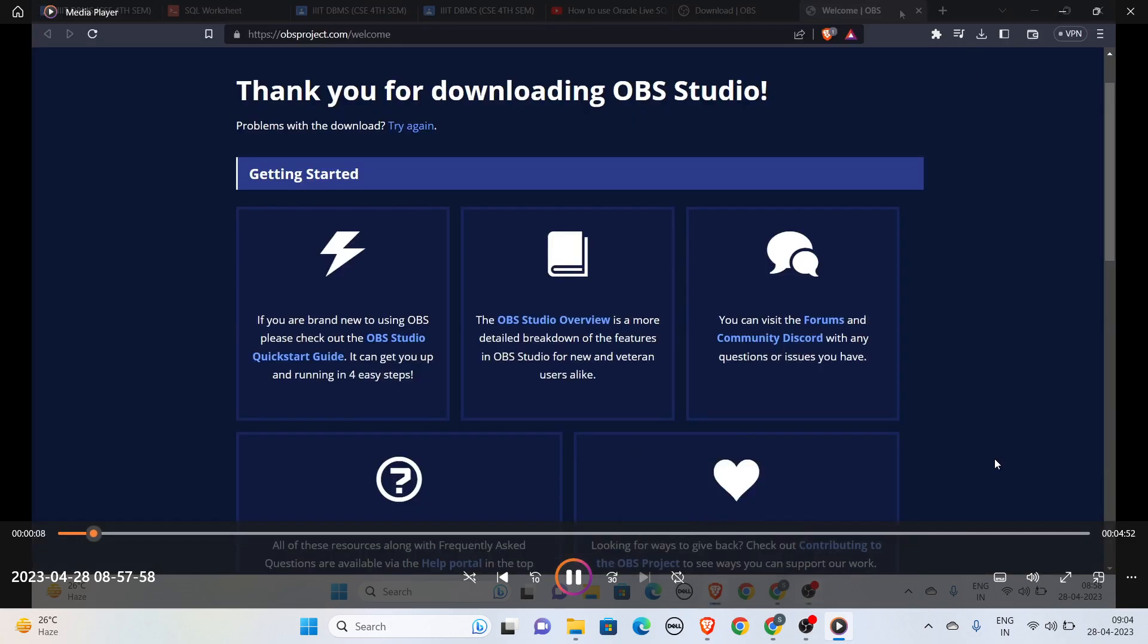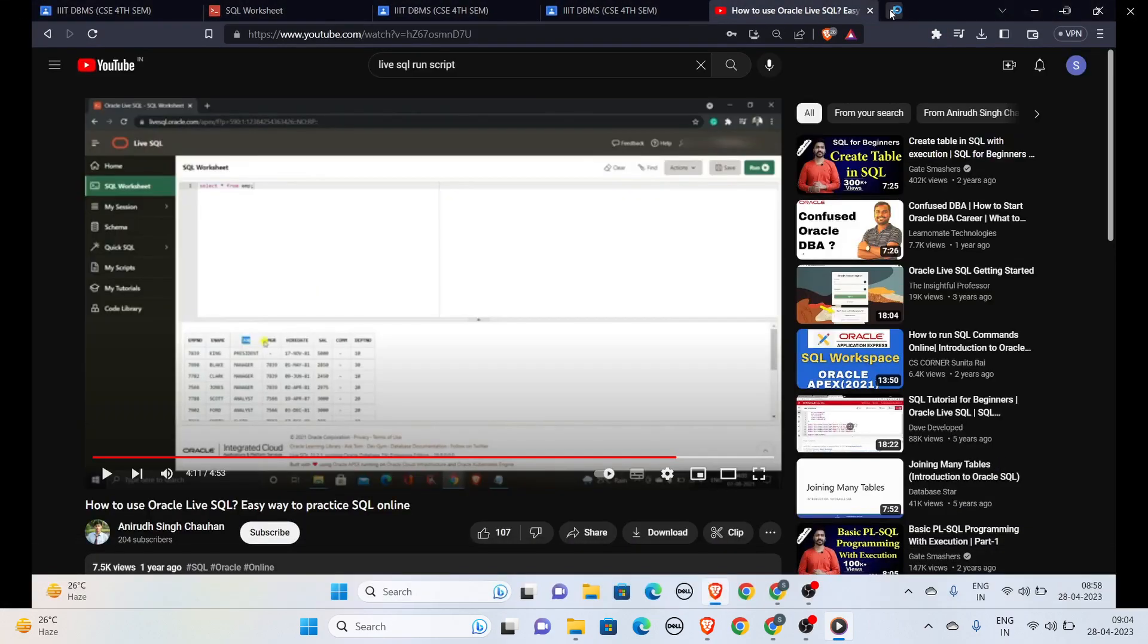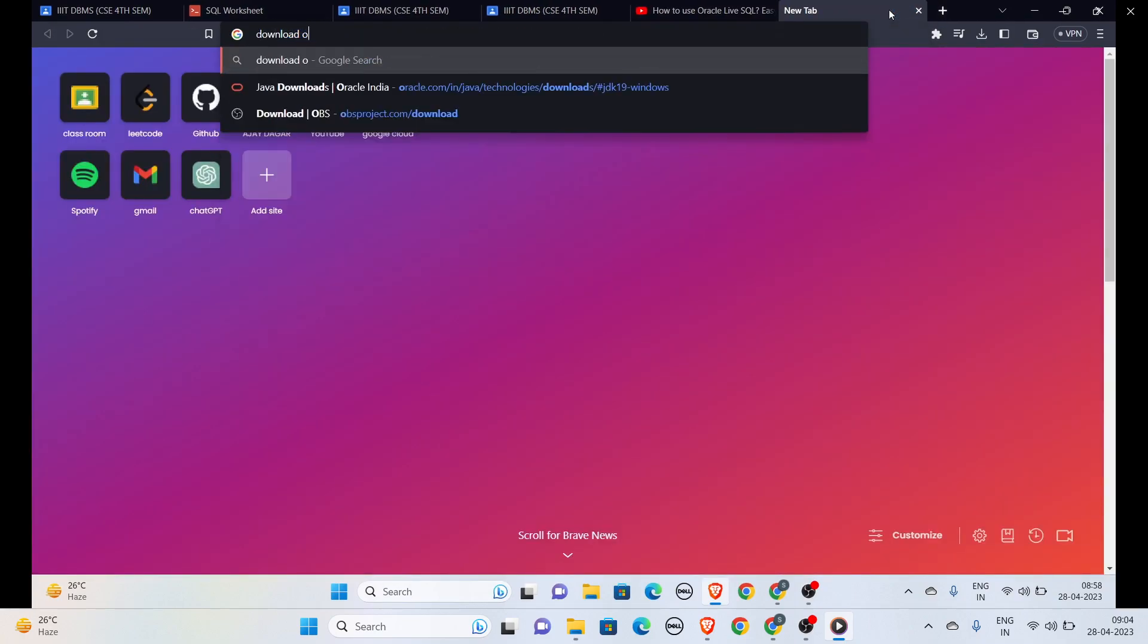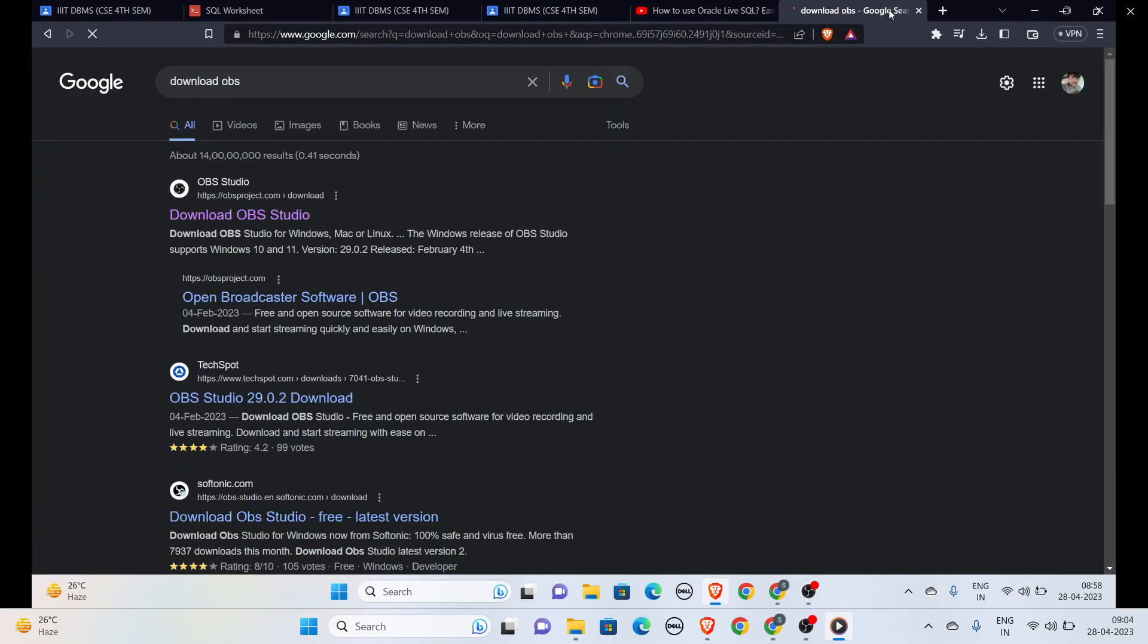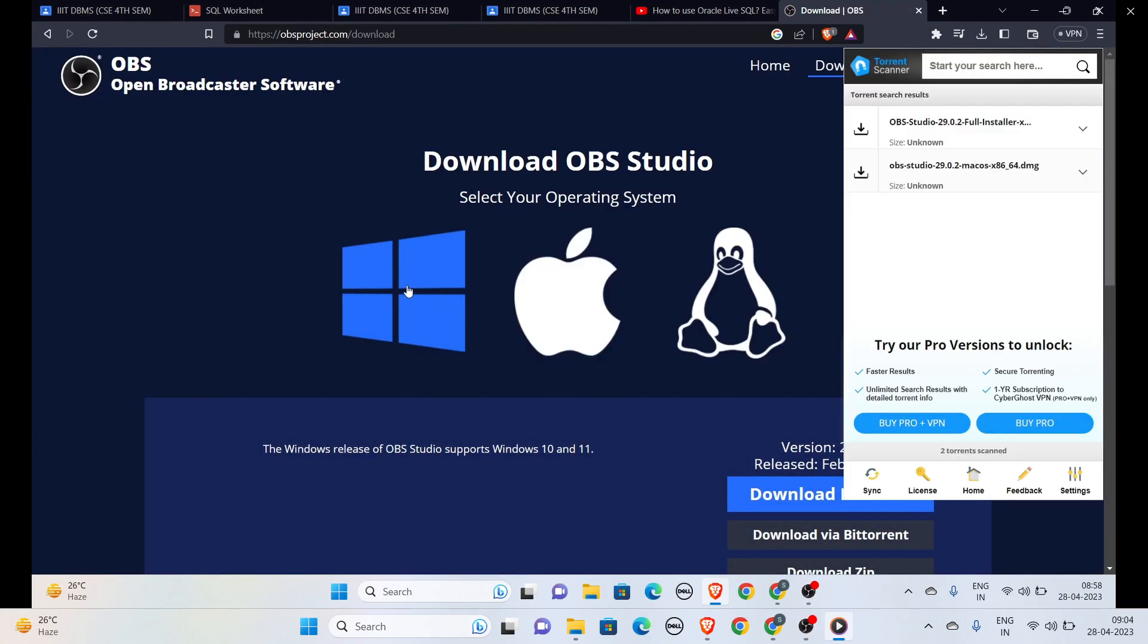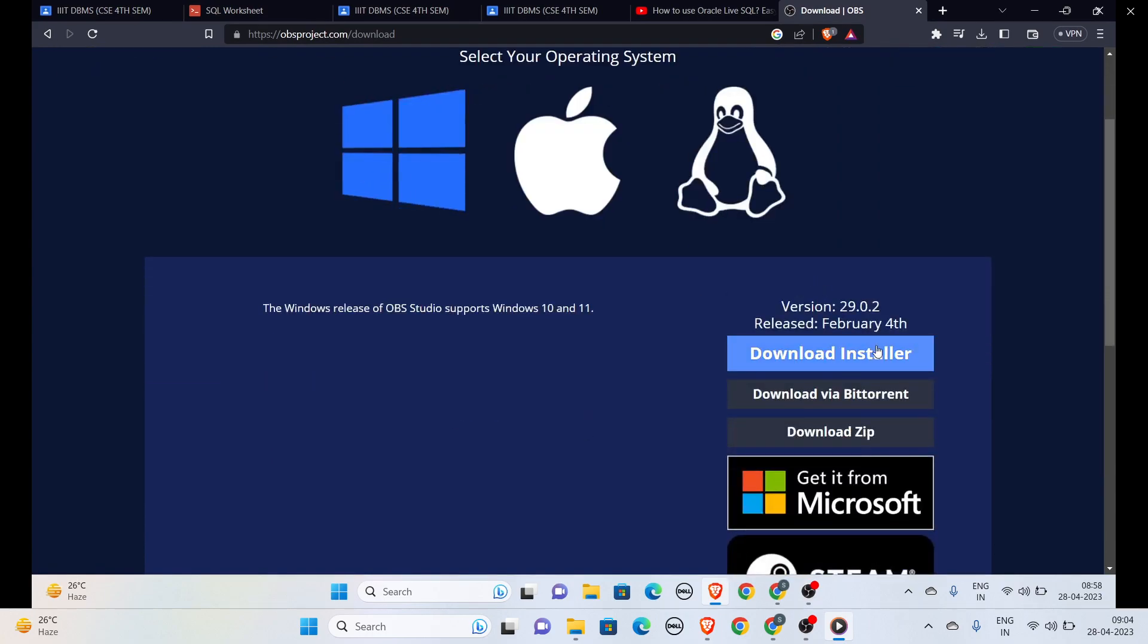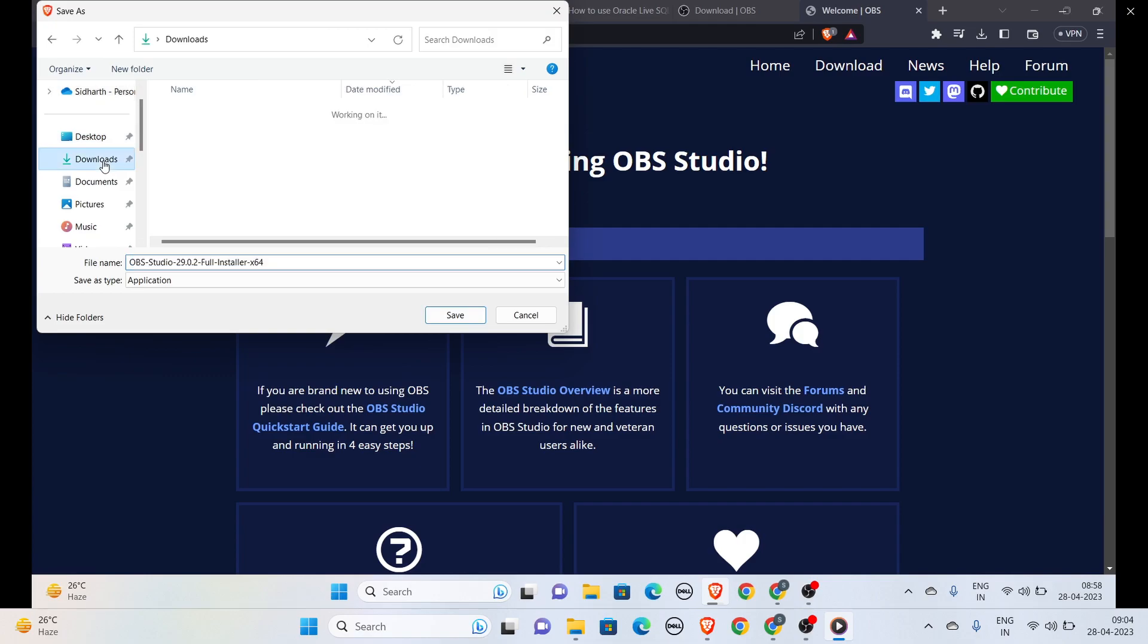First, you have to install OBS. Let's search 'download OBS' and go to the first link. Select Windows here and click on 'download installer'. Now you will select the path where you want to save your download. I will save my application into the Downloads section.